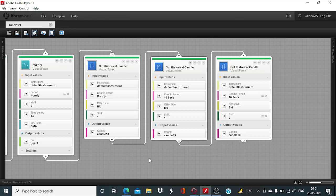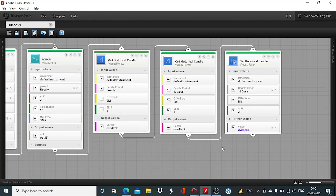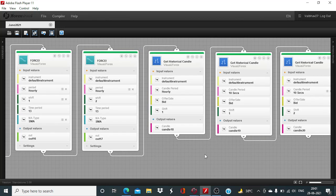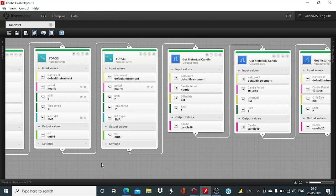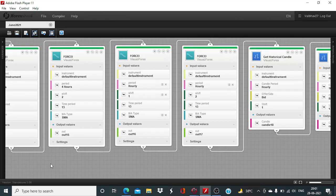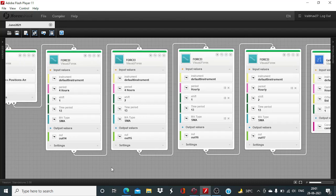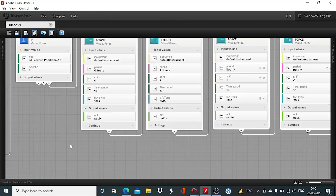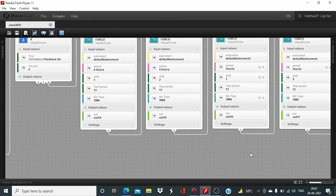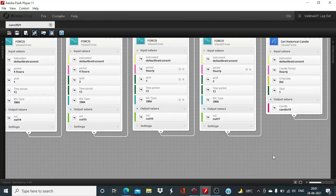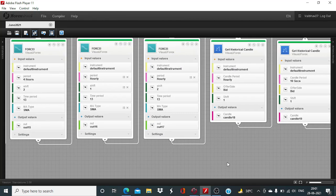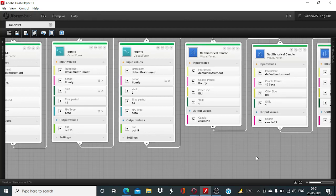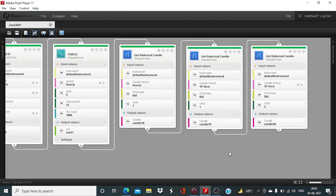So these are the basic building blocks for our algorithm. Using this we will be considering the Force Index as well as the price action, and we will configure the setup in such way that the probability of the trade going in for good enough profit should be higher. That should be our purpose whenever we are designing any algorithm.